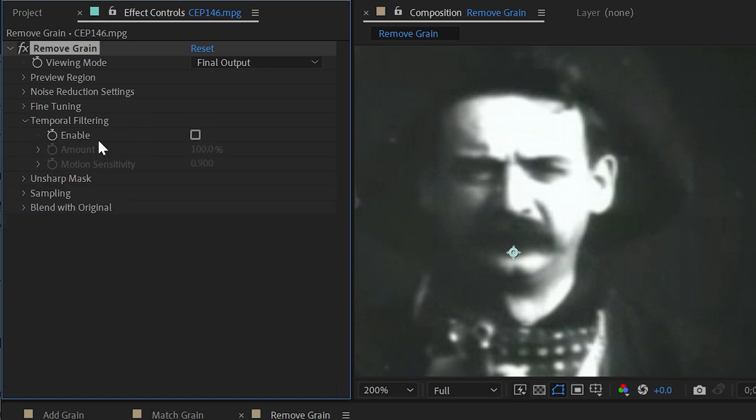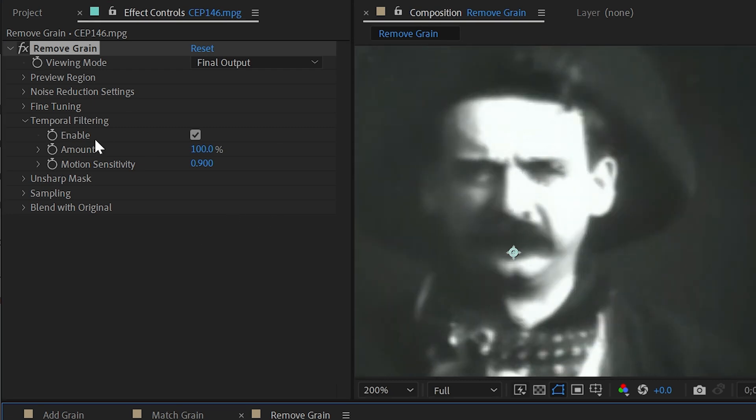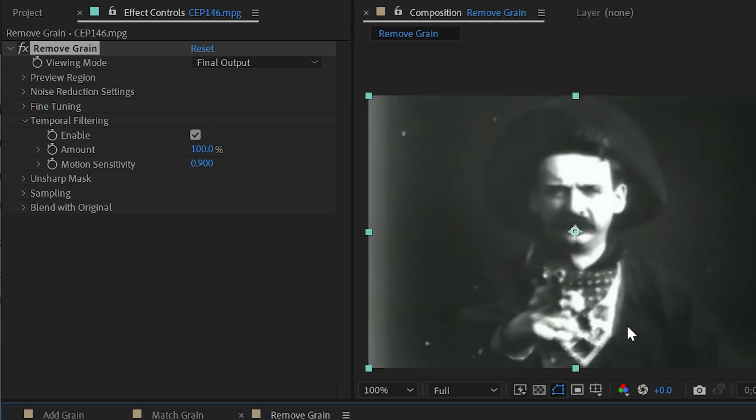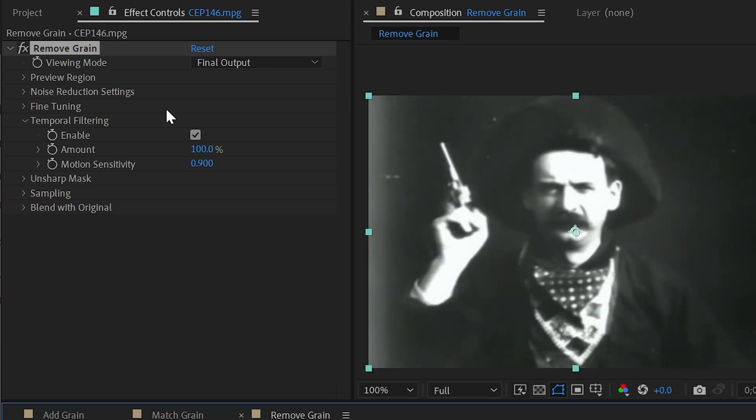If I turn that on, this is going to respond to movement within your footage, and you really just have to play around with these settings for your particular clip. Mine is on a tripod, so there isn't a lot of movement, so we're really not going to see any difference with this turned on. I'm going to turn that back off and go to the next section, which is unsharp mask.